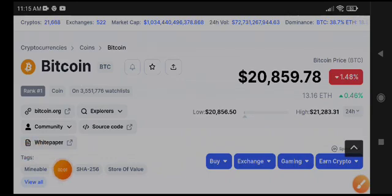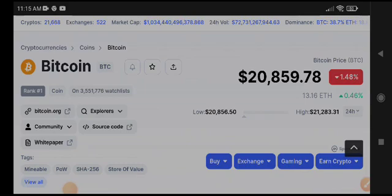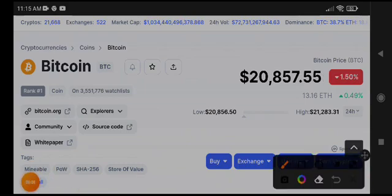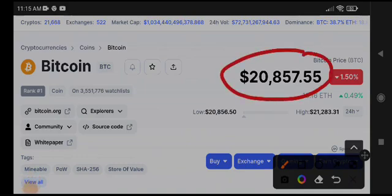Hello guys, how are you? Hope you're doing well. Welcome back to another latest price prediction video about Bitcoin. The current price of BTC is $20,857. That's the current price of Bitcoin, 1.50 percent.